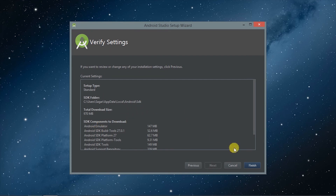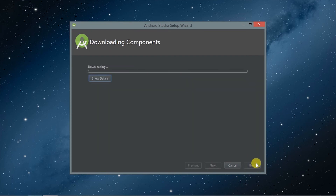Click the Finish button and it will download every component automatically — just lean back and wait till the files are downloaded. Once the files are downloaded, your Android Studio is ready to use. You can use it anytime you want without any required internet connection.